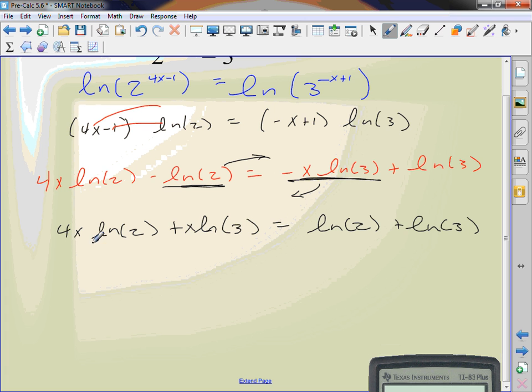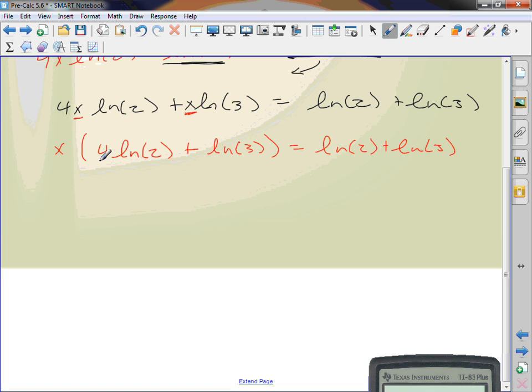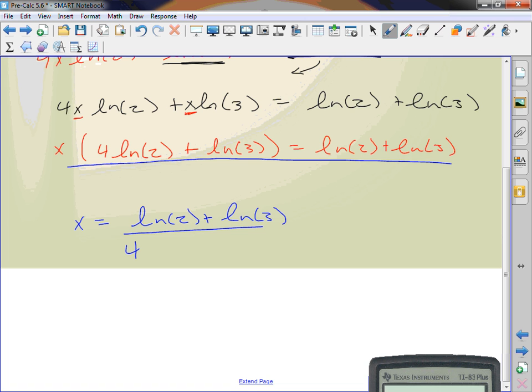Both of these ln's have an x and that's what I'm trying to solve for. I'm going to pull it out. If I pull out an x, 4 ln of 2 plus the ln of 3 equals ln of 2 plus the ln of 3. Now what do I need to do? How would I solve for x normally? Divide. I'm going to divide by this right here. So x equals ln of 2 plus the ln of 3 all over 4 ln of 2 plus the ln of 3.